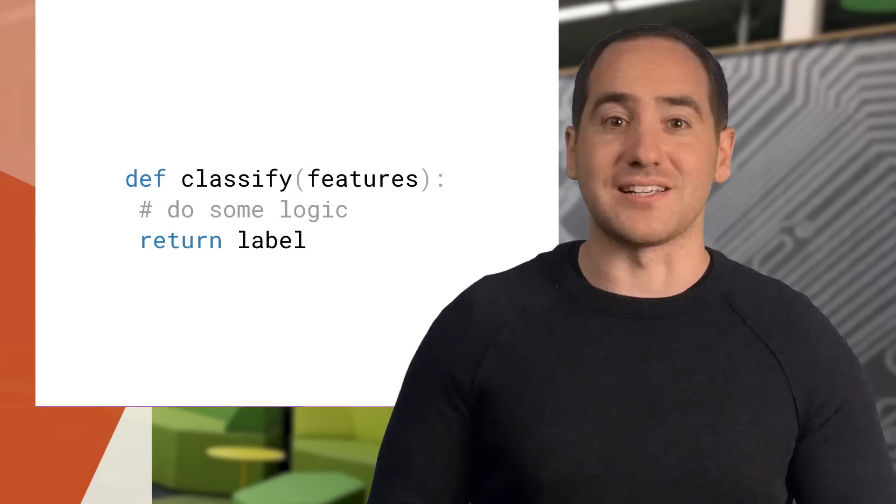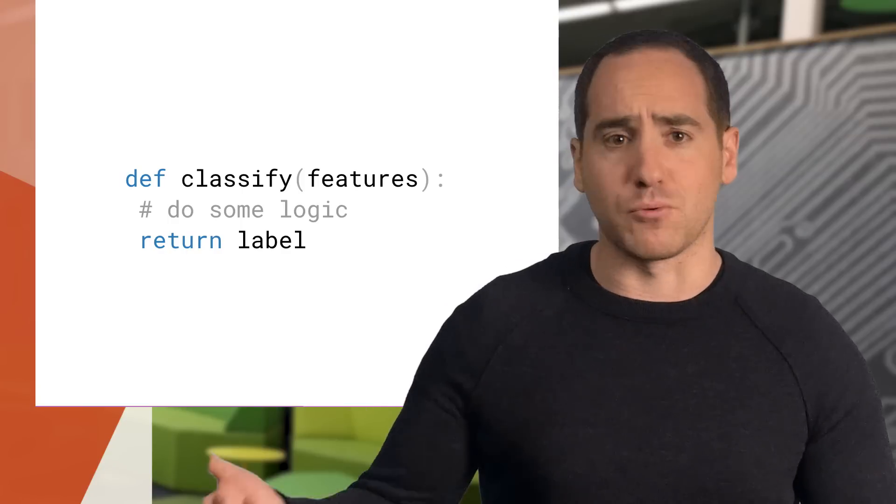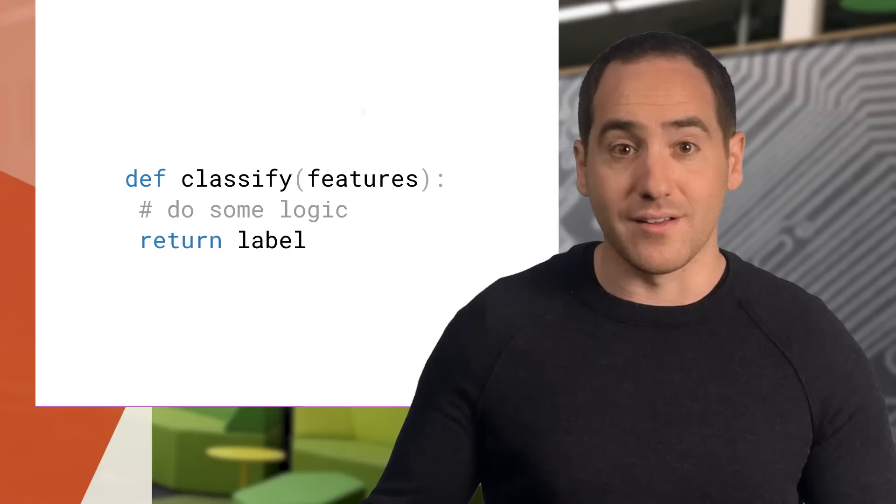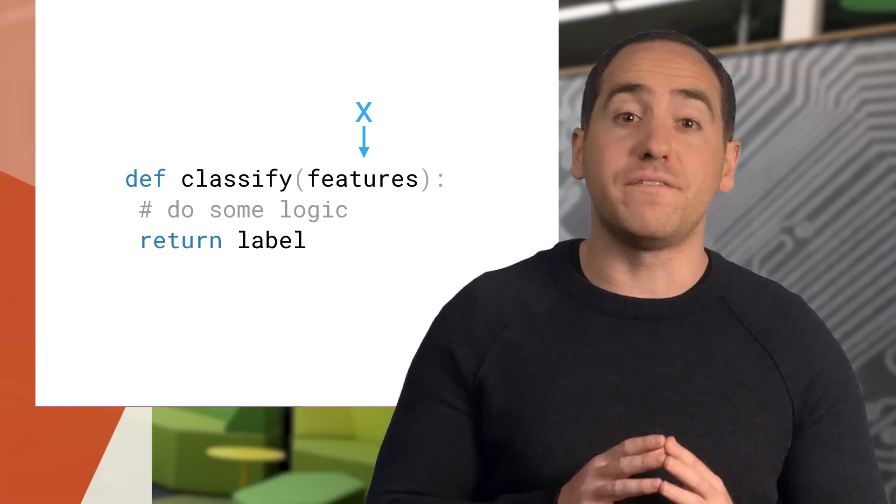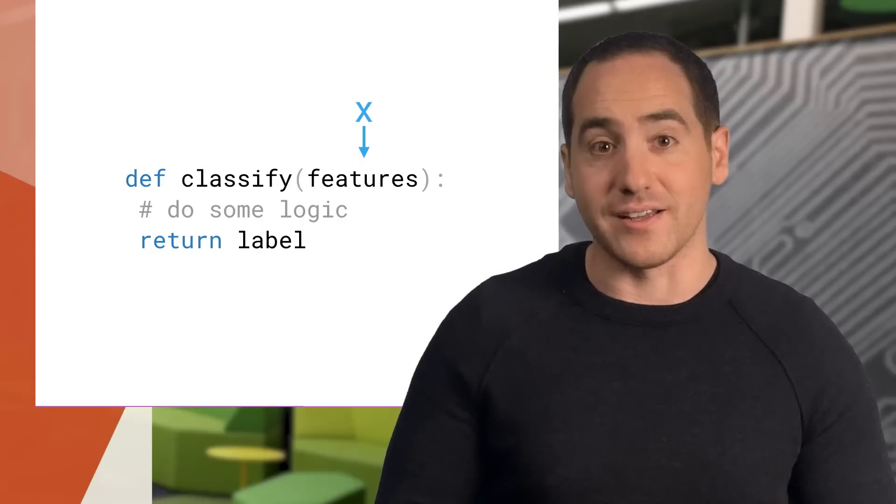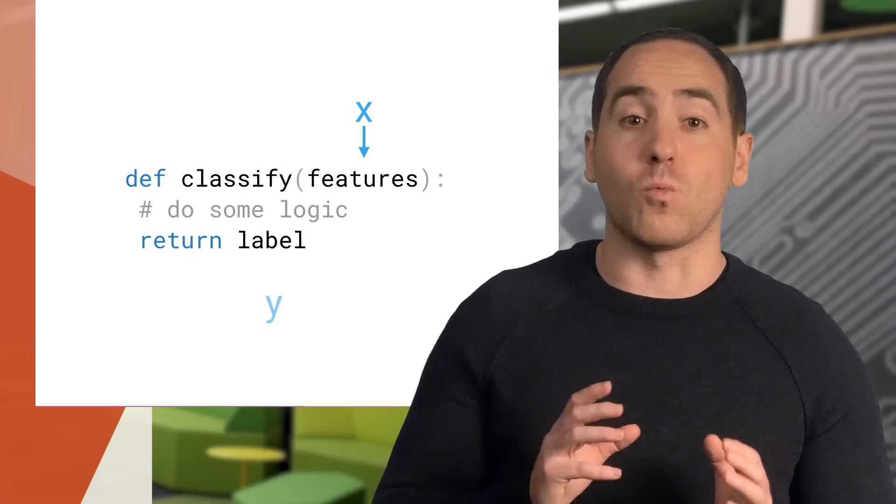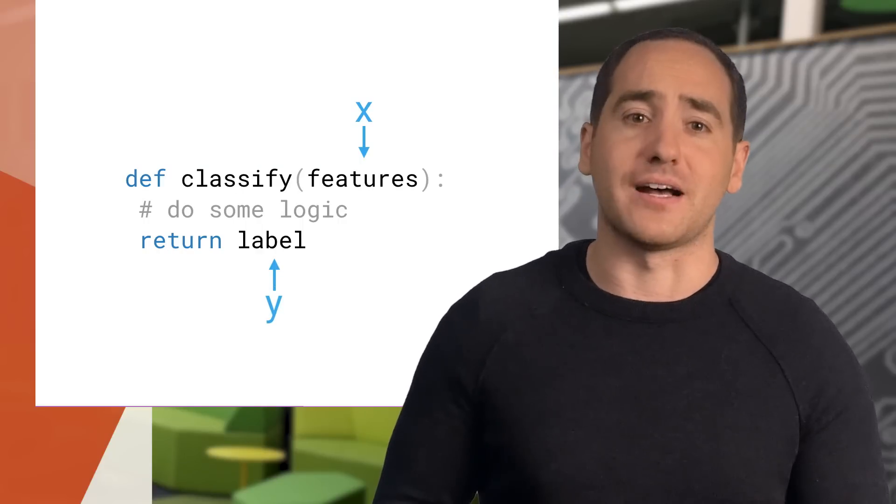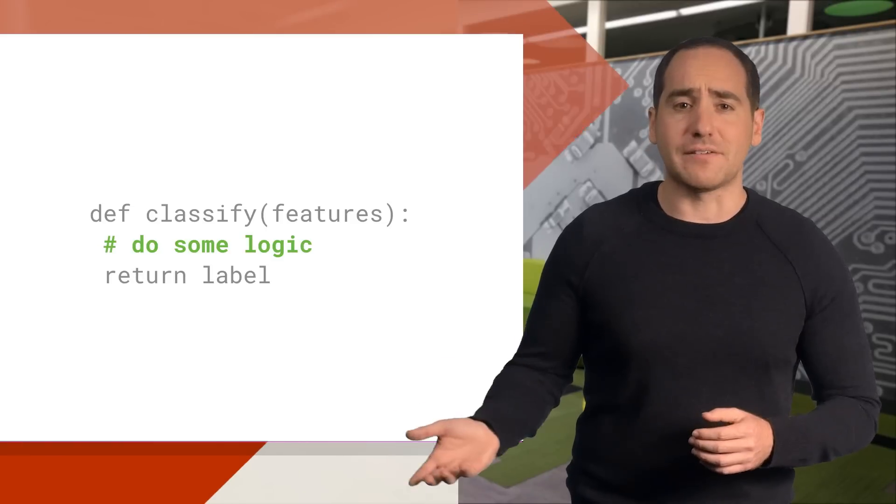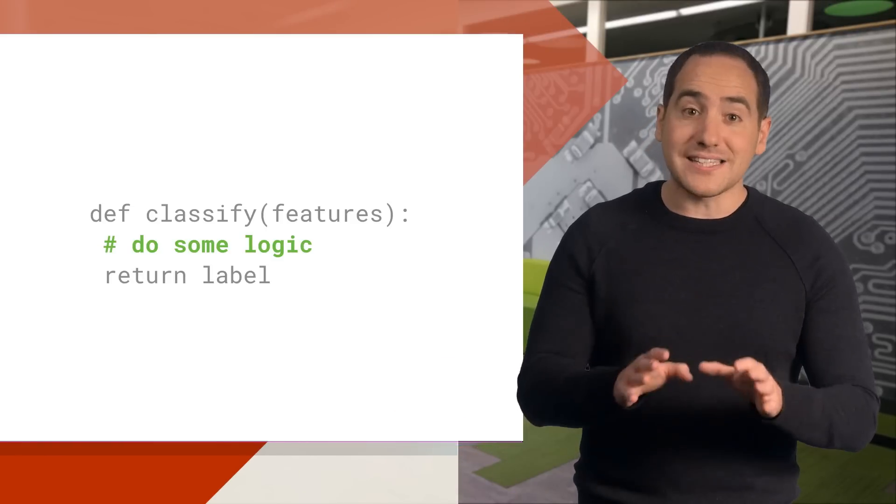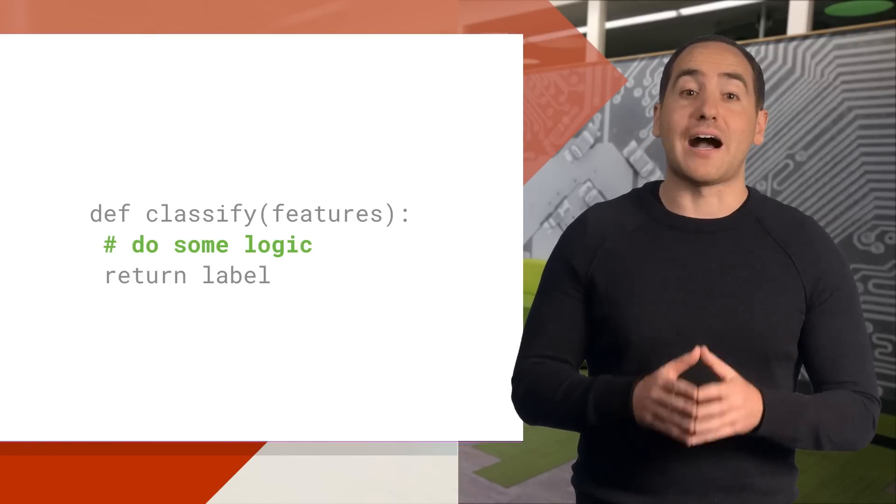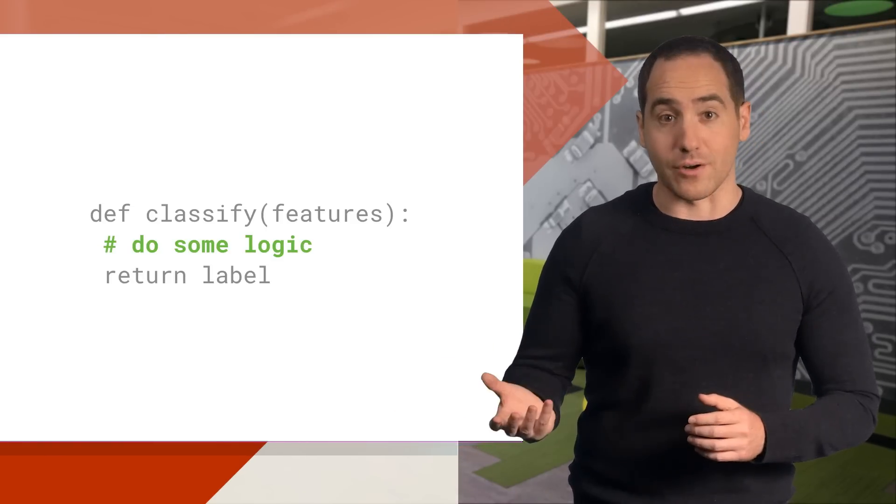Now in supervised learning, our classify function might have some parameters as well, but the input x are the features for an example we want to classify, and the output y is a label, like spam or not spam, or a type of flower. So what could the body of the function look like? Well, that's the part we want to write algorithmically, or in other words, learn.